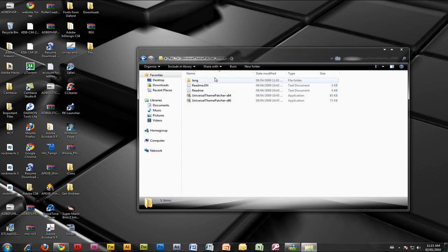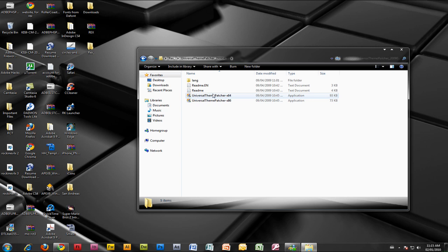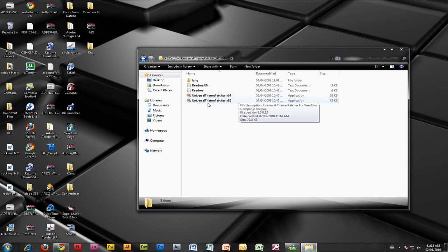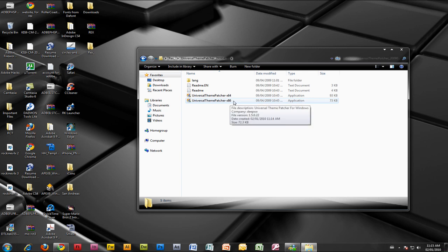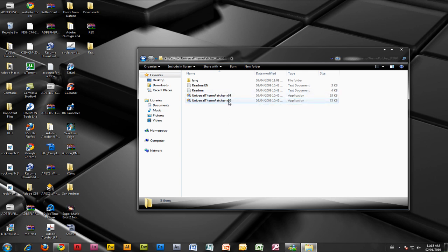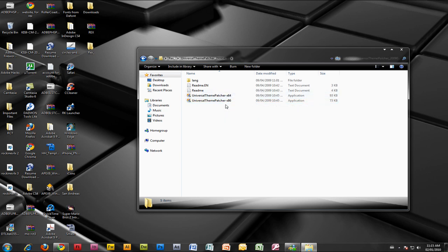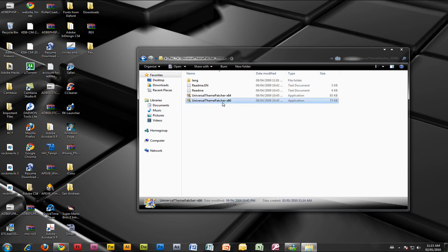You want to go to the second one without doing anything else. There should be two applications there: one that says Universal Theme Patcher x64 and another that says Universal Theme Patcher x86. If you know which one's for you, choose that one. Mine is x86. If you don't know, I recommend choosing x86. Now open that up.